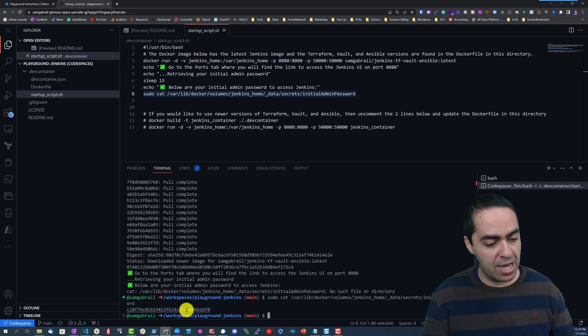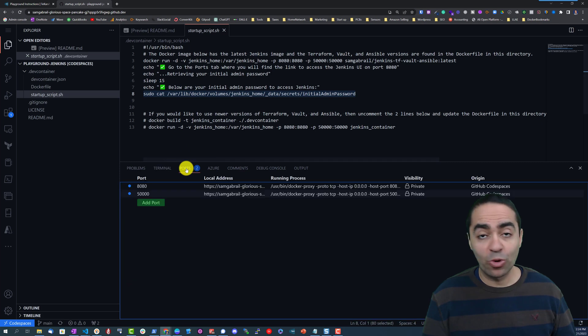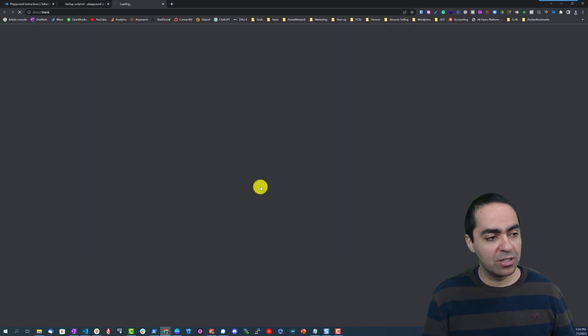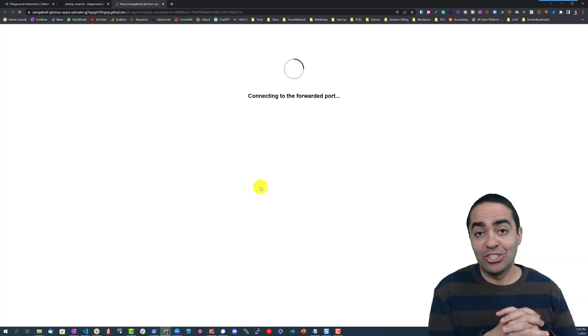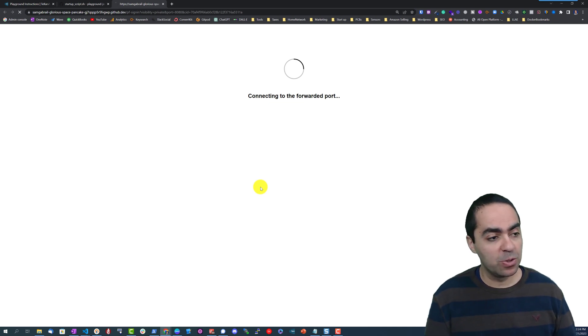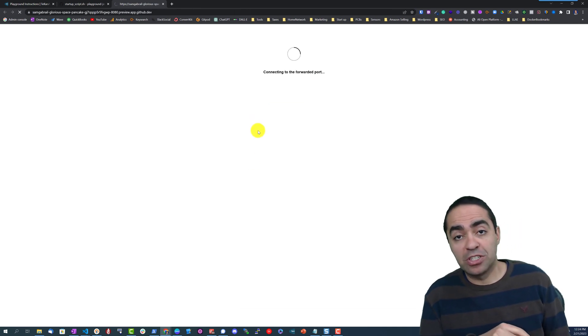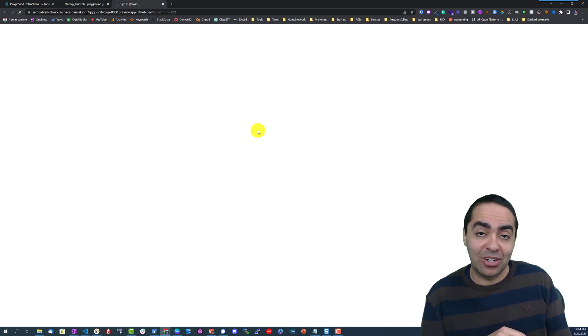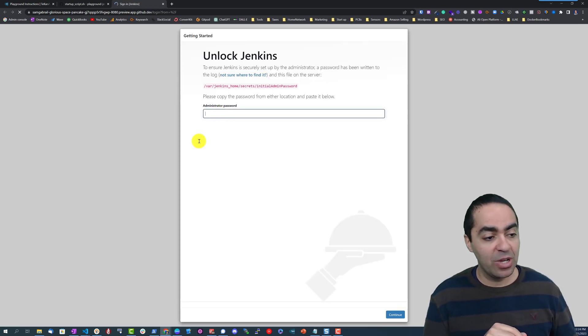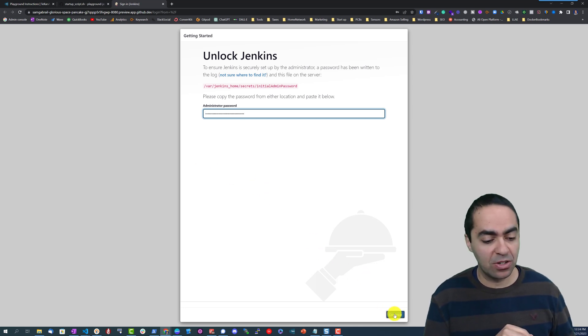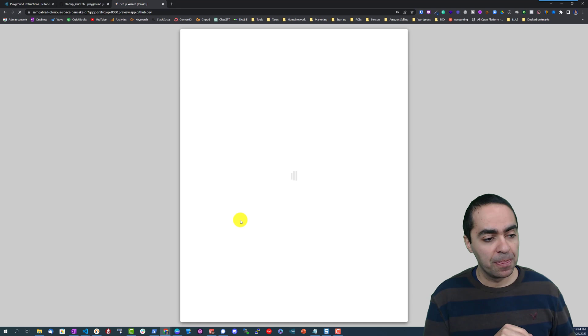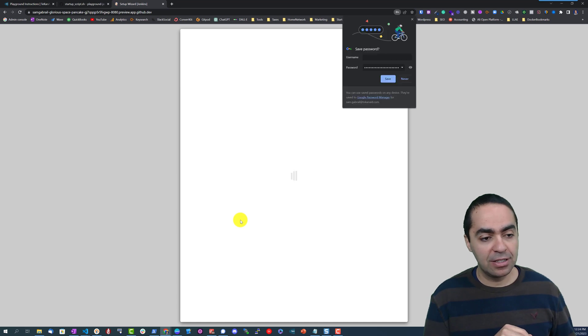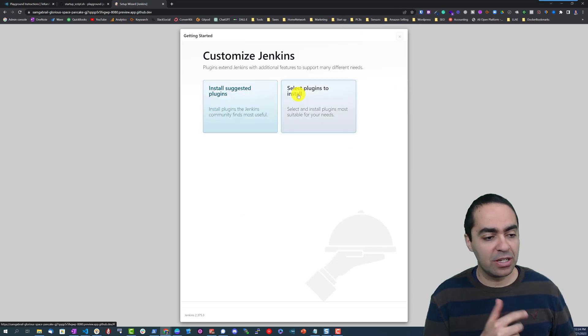We're going to go to the Ports tab and from here open our Jenkins UI. You can see we're connecting to this forwarded port which is forwarded into our Docker container. Here we have our Administrator password, we can paste that password we just got, click Continue.